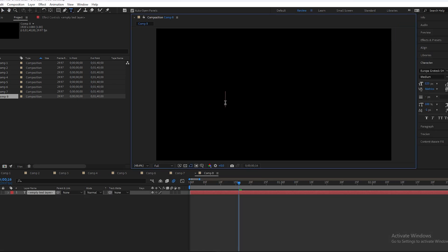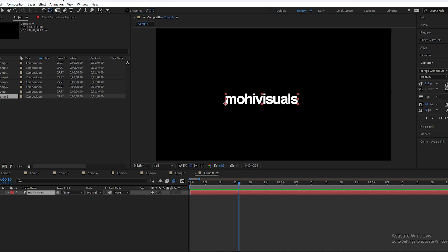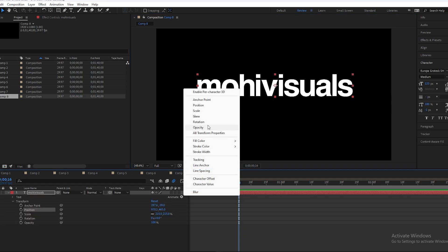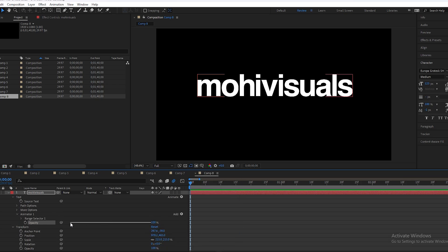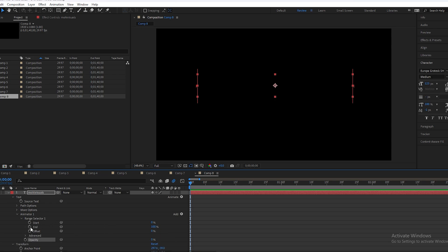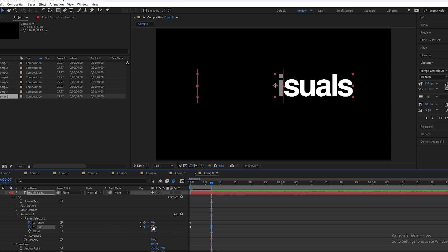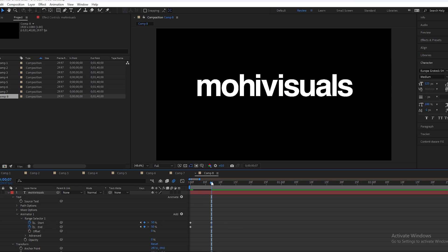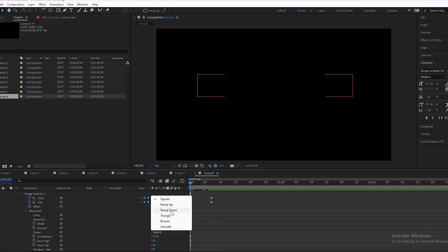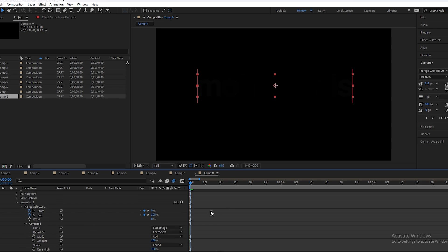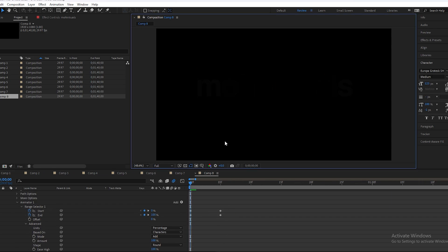Let's move to the third animation. Type the text, align it to center, then open the text property and select opacity — at the beginning opacity will be zero. Open the range selector and make a keyframe on End and Start. Go a few frames forward and change End to 50 and Start to 50. Open Advanced, change the shape to Round. Set ease high to positive 100 and ease low to negative 100.